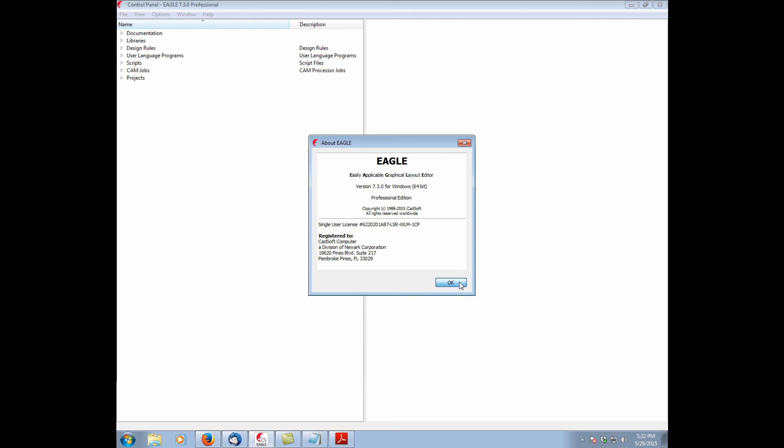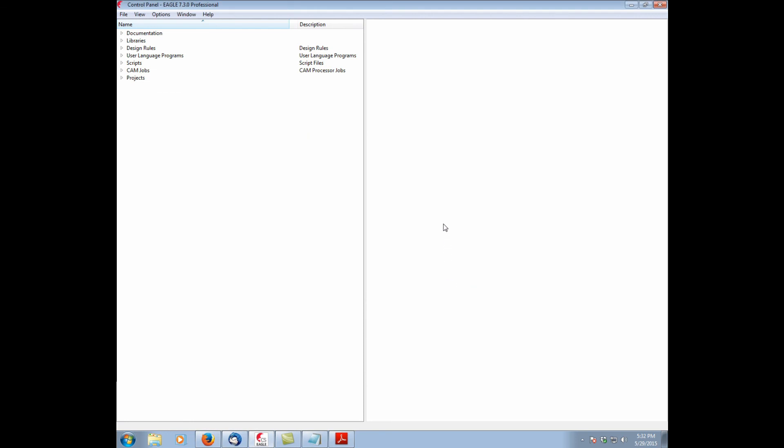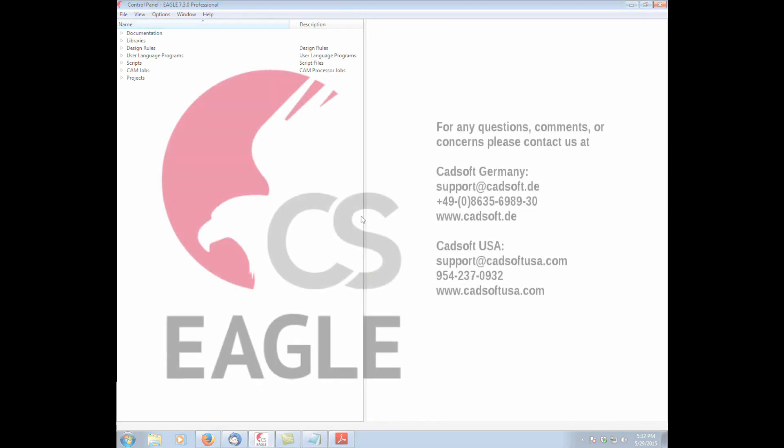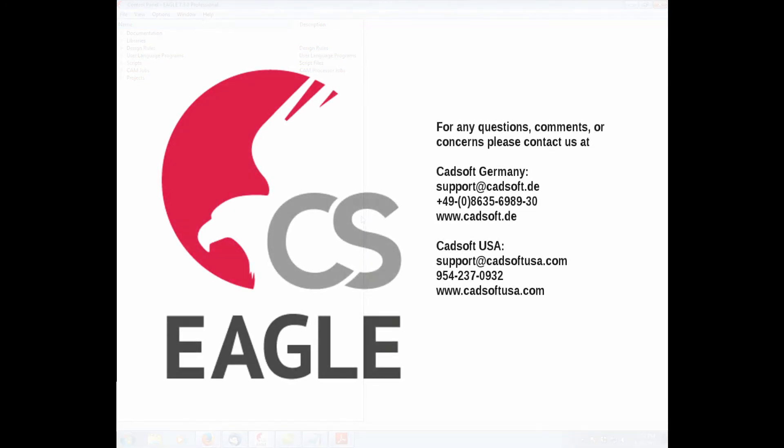Now we encourage users to save the installation code file and the key file to a thumb drive or somewhere safe. Because whenever you're going to update Eagle, you're going to need that information again. So thank you for your time. This has been how to license Eagle properly. If you have any questions, please feel free to contact us at support at cadsoftusa.com or call us at 954-237-0932. Thank you for your time.